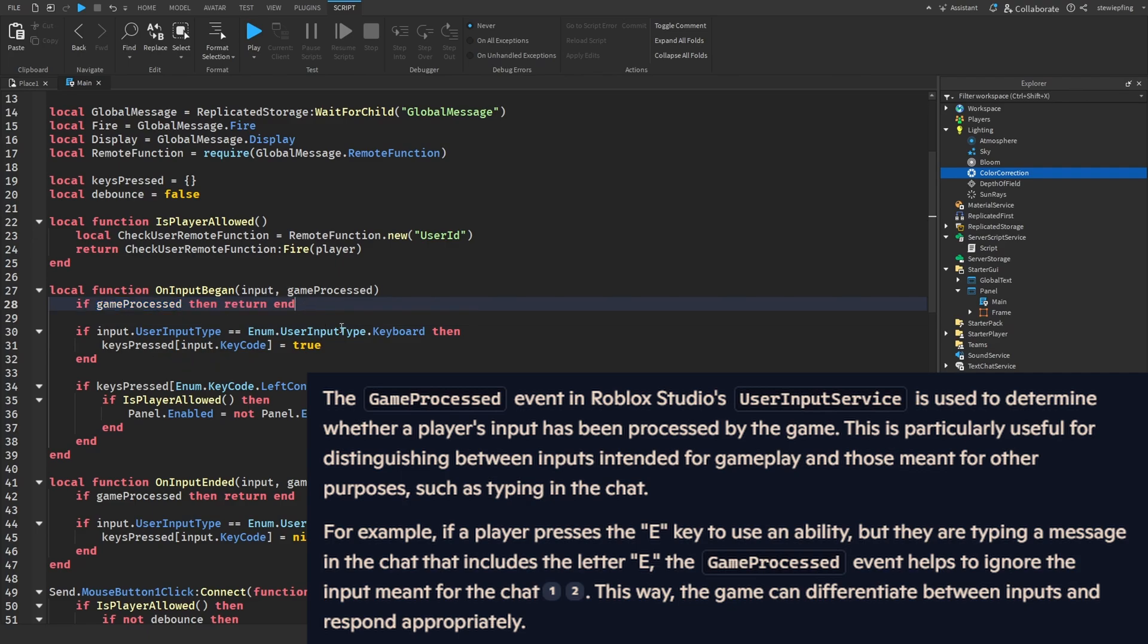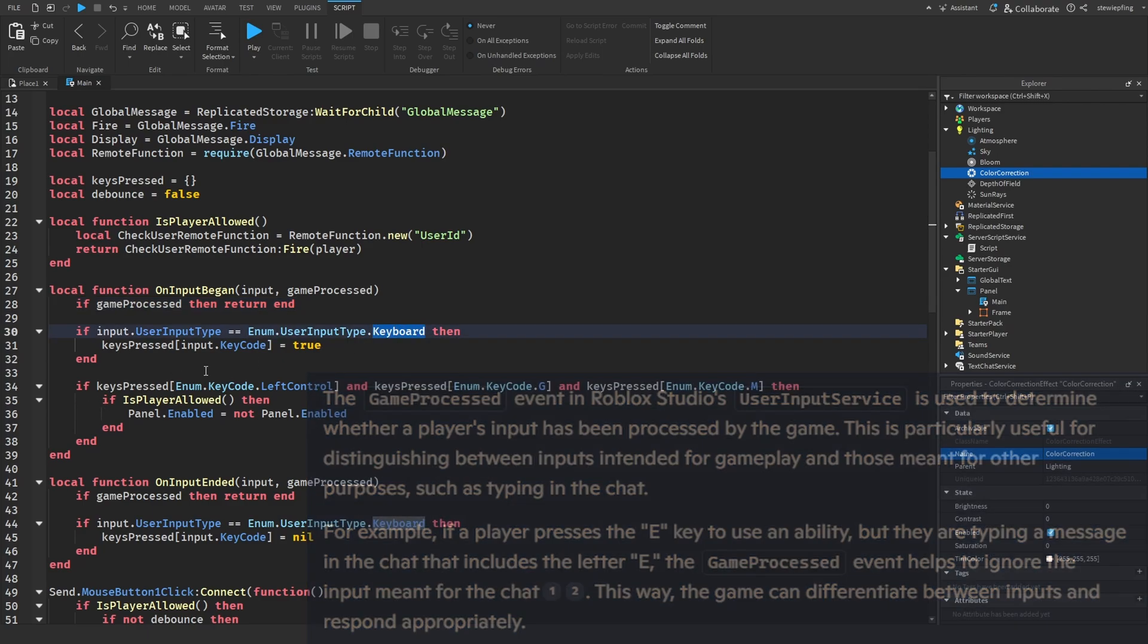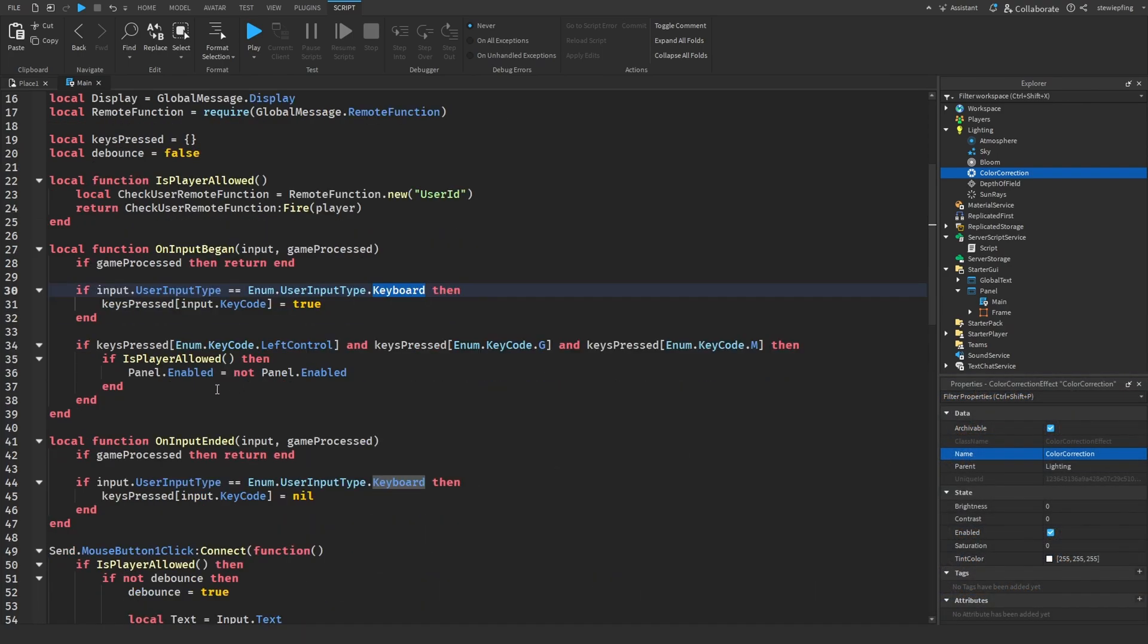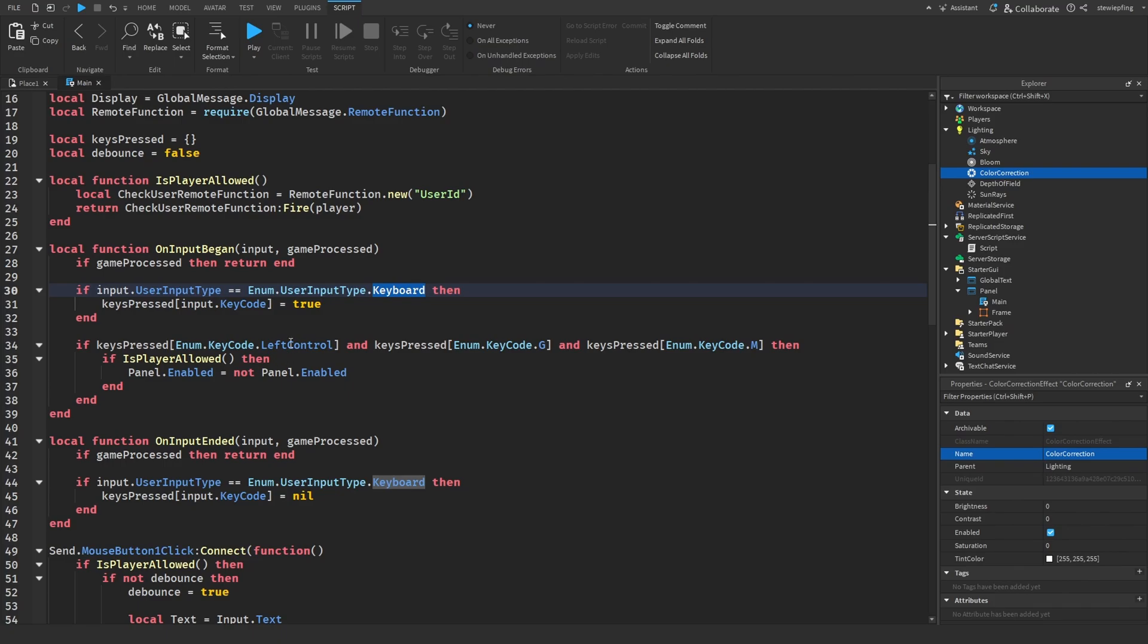Make sure that they are not typing in the chat, and then we are checking for the keyboard input type. We are basically checking if the keys that we have pressed down which we would find in the table. Here's where you can configure how you open up the panel. Now here I have left control, G, and M, which I thought was okay because control and then GM stands for global message.